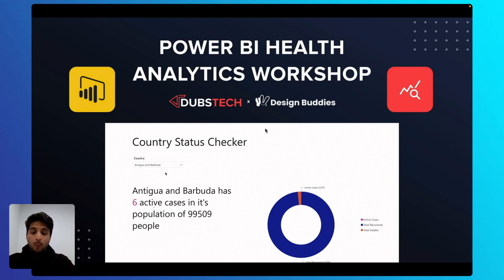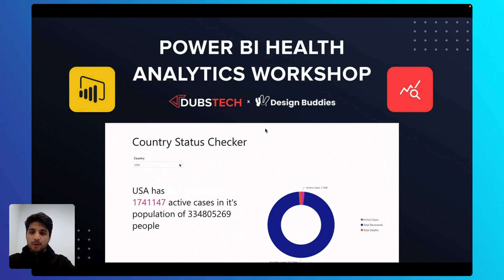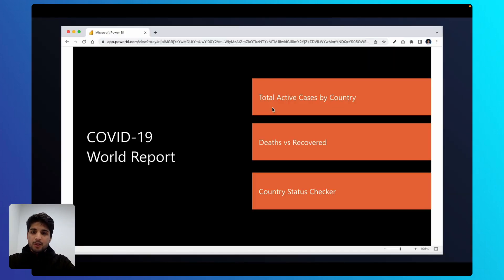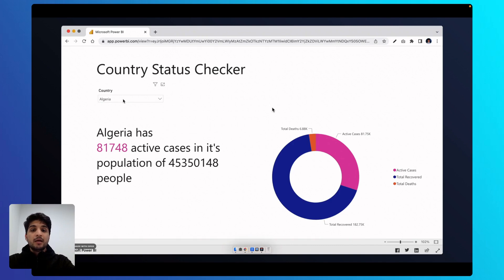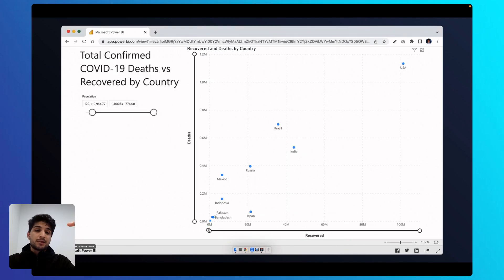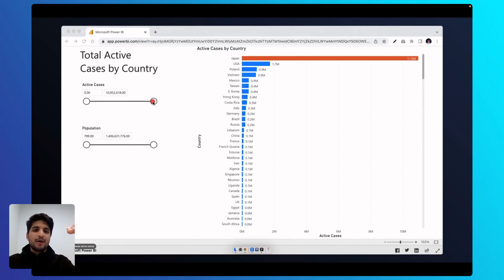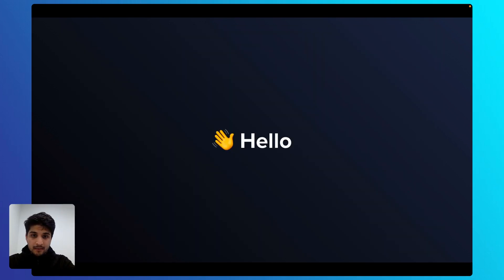As part of this, we'll be building a three-page report in which we'll be allowing them to view the total active cases by country, the deaths versus recovered by country, as well as the total active cases by country for COVID-19.